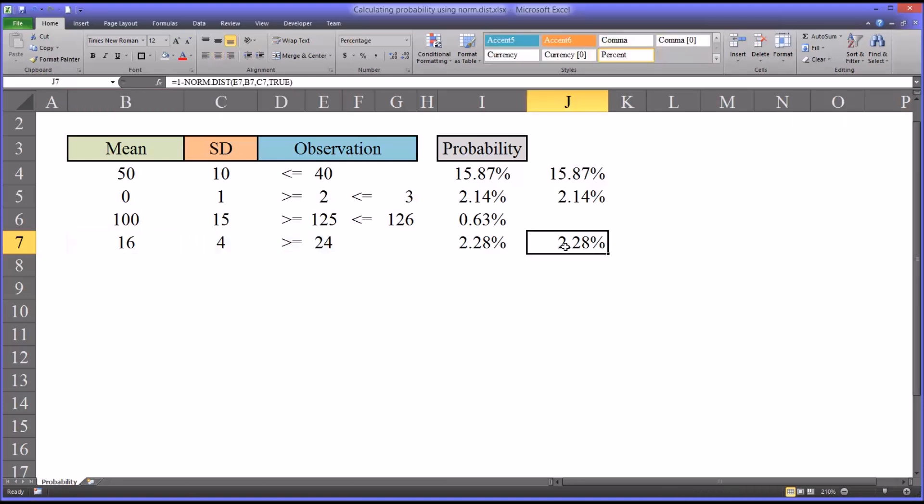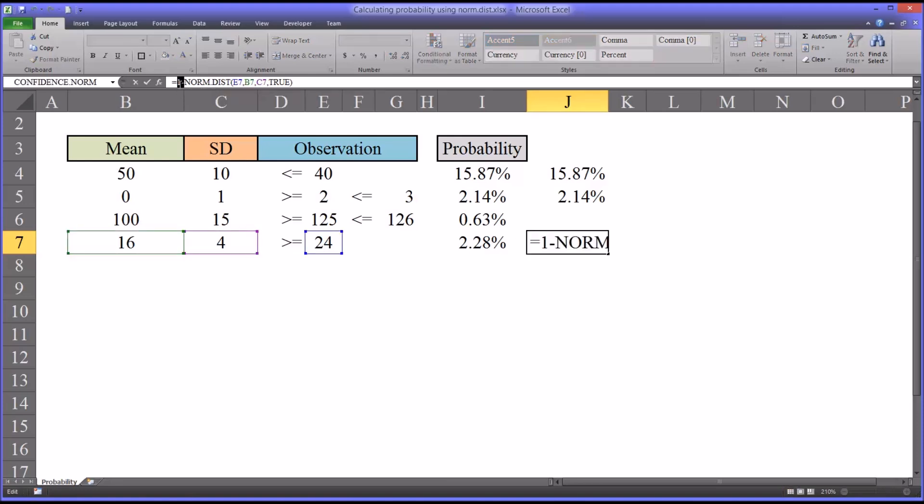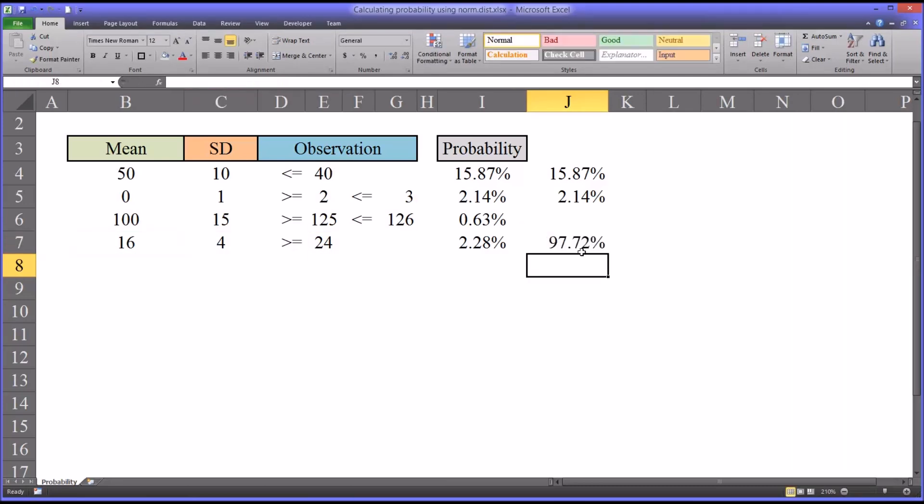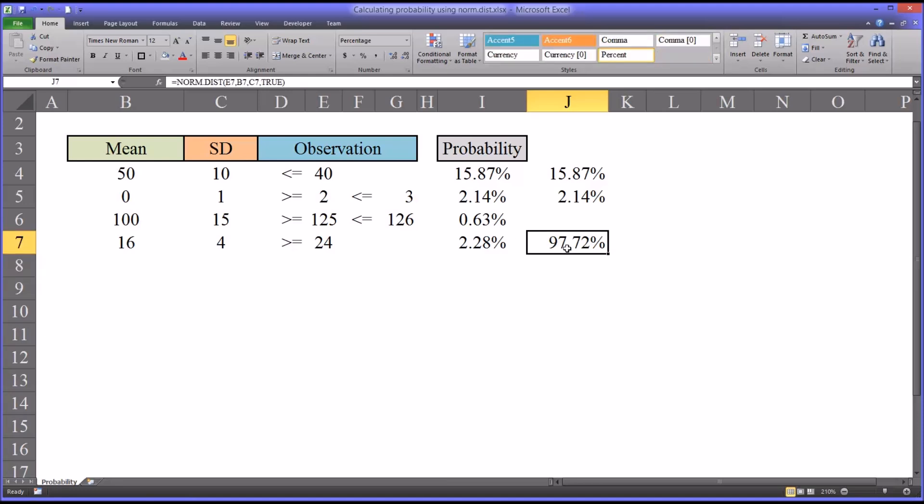This makes sense if you consider the opposite of this, which would be less than or equal to 24. We know we would simply take the 1 and the minus sign out of that function. We can see we have 97.72%. So there's a 97.72% probability of a score less than or equal to 24. Therefore, it makes sense that there's a 2.28% probability of a score of greater than or equal to 24.